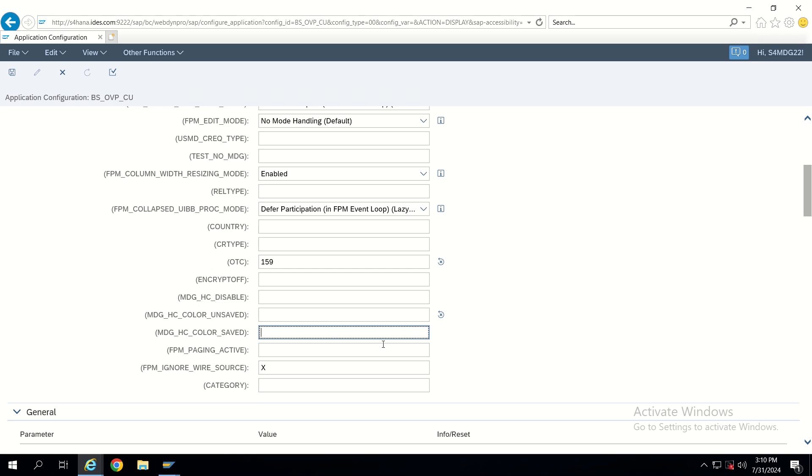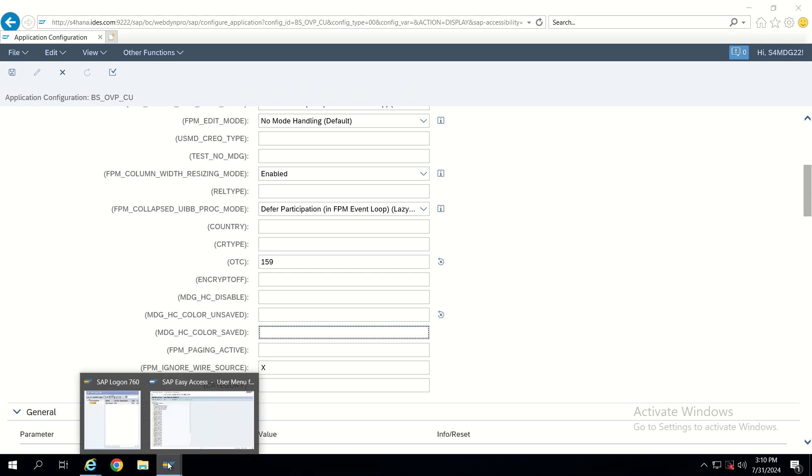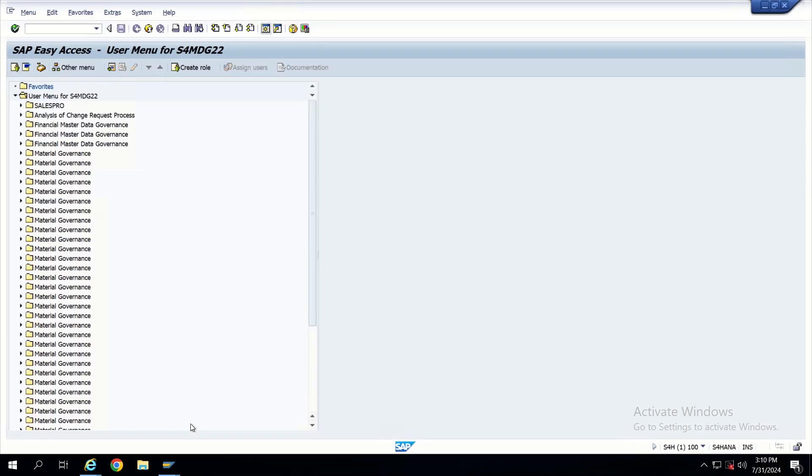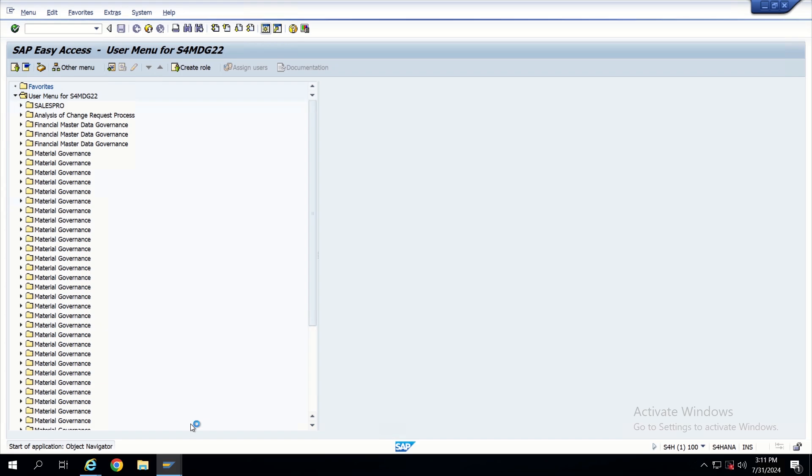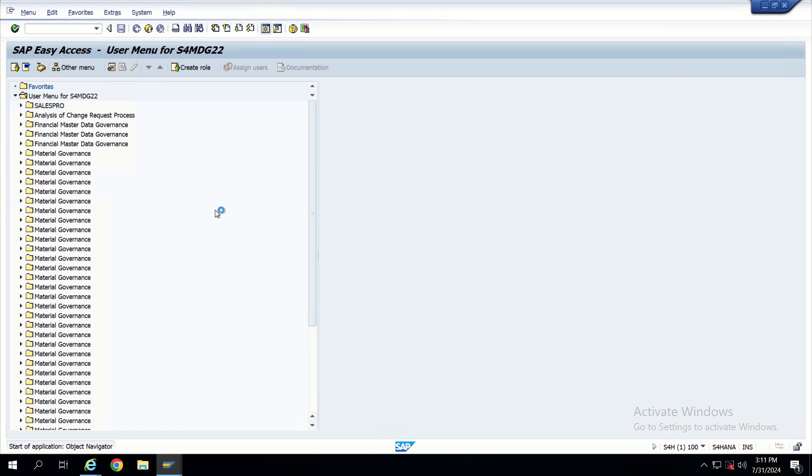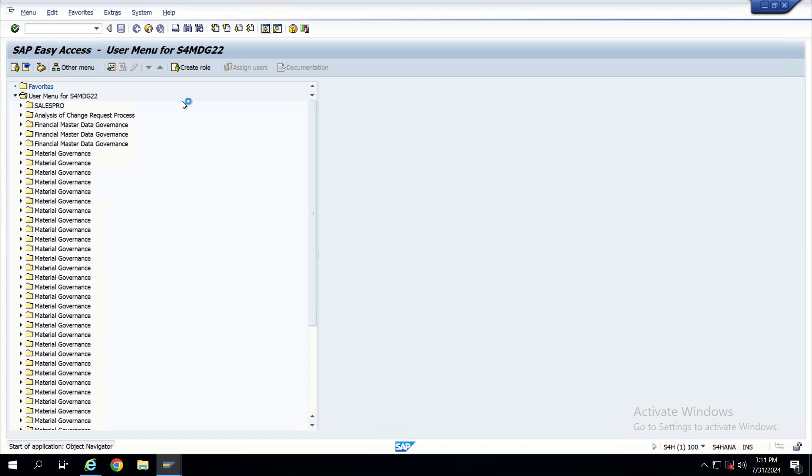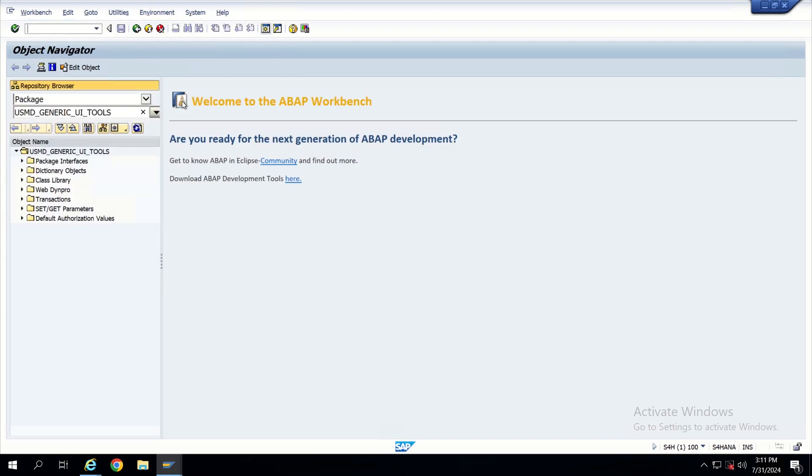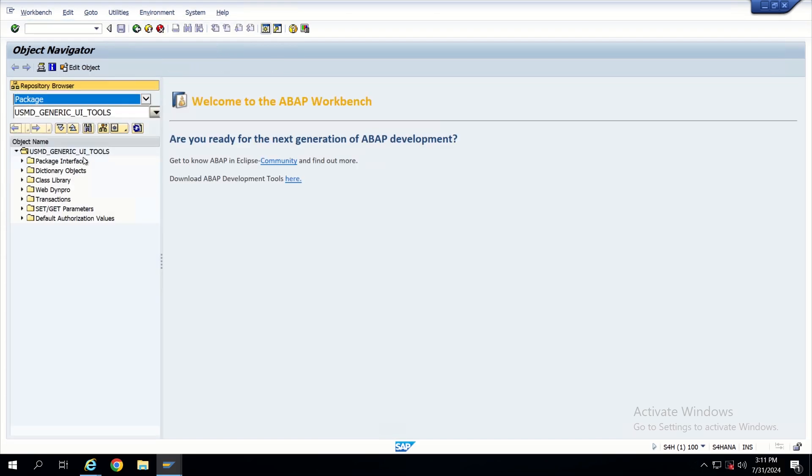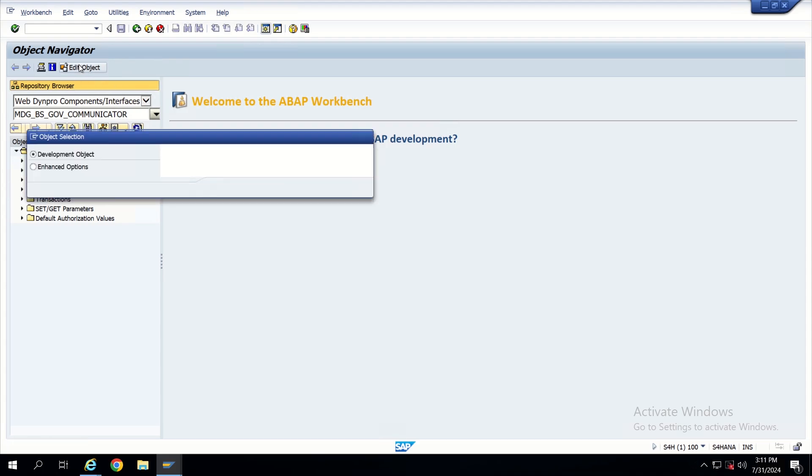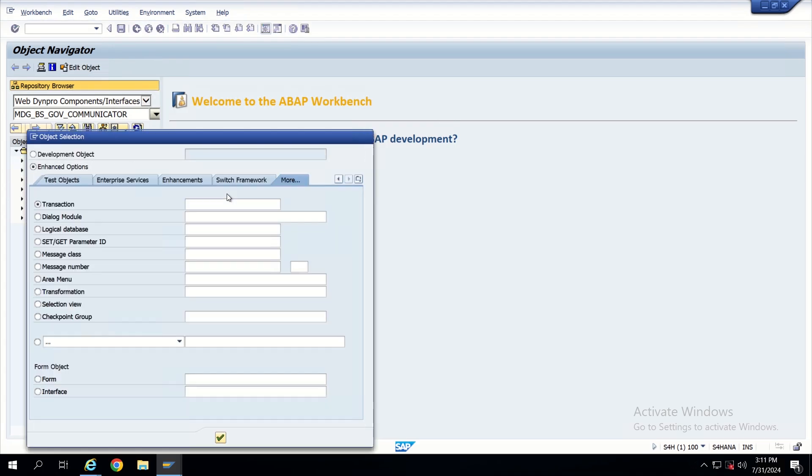Let me show you one application SAP has delivered to us. I'm going to SE80. From SE80 directly I will open one application configuration.